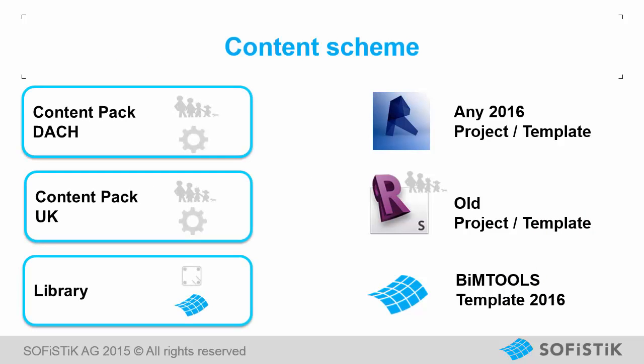The SOFiSTiK Content Packs contain all required families and settings for SOFiSTiK Reinforcement Detailing stored in a Revit project template file.